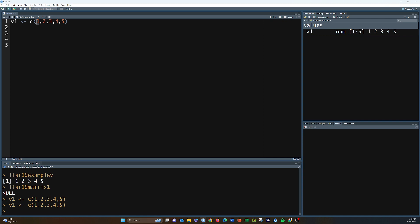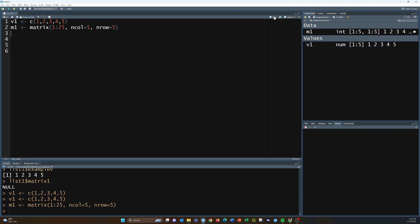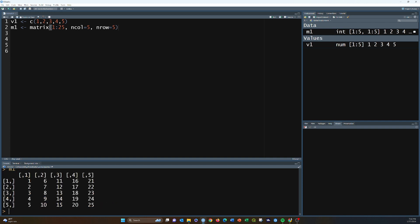A vector is one-dimensional. A matrix is basically the same thing but with two dimensions. So something like matrix using values one through 25 with ncol equal to five and nrow equal to five — that creates a matrix. If we print it we can see the values spread across two dimensions.